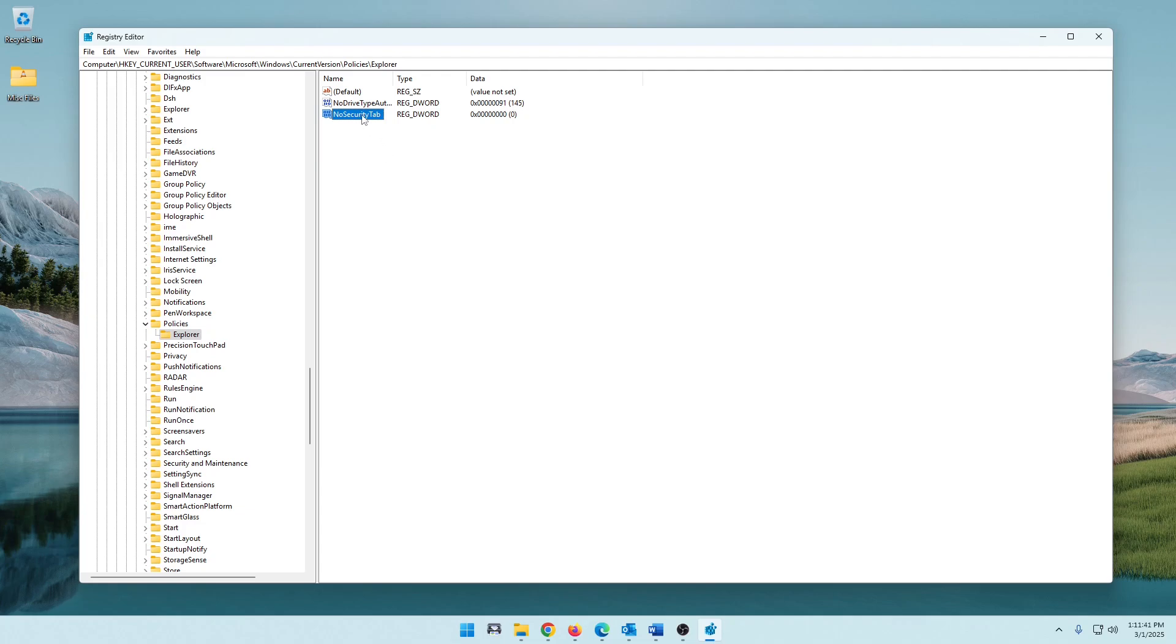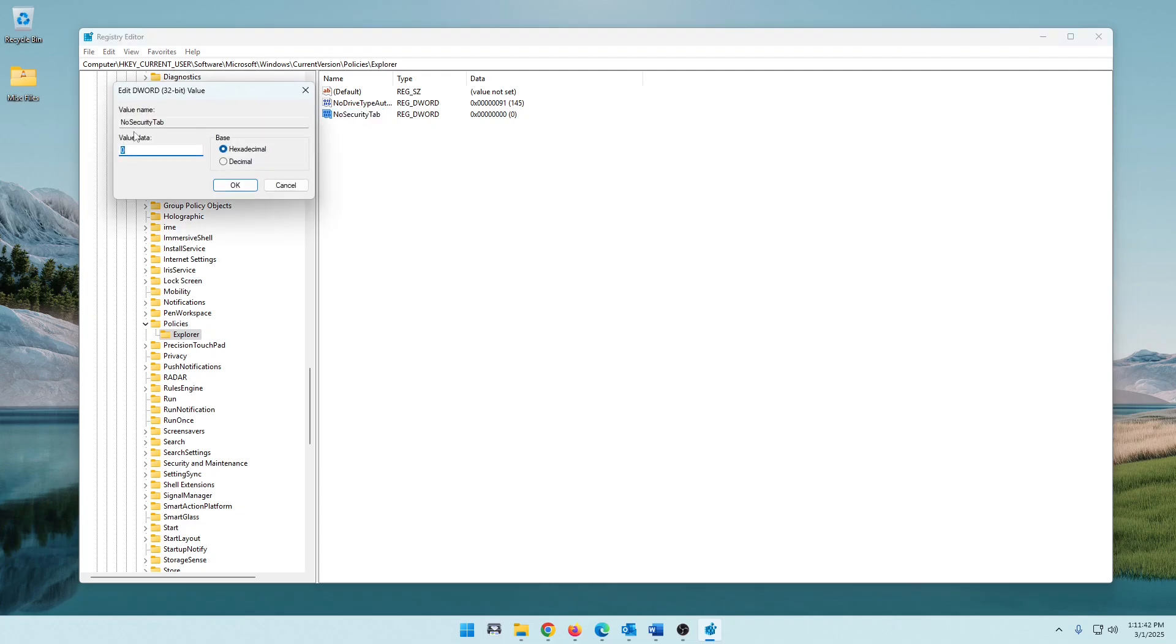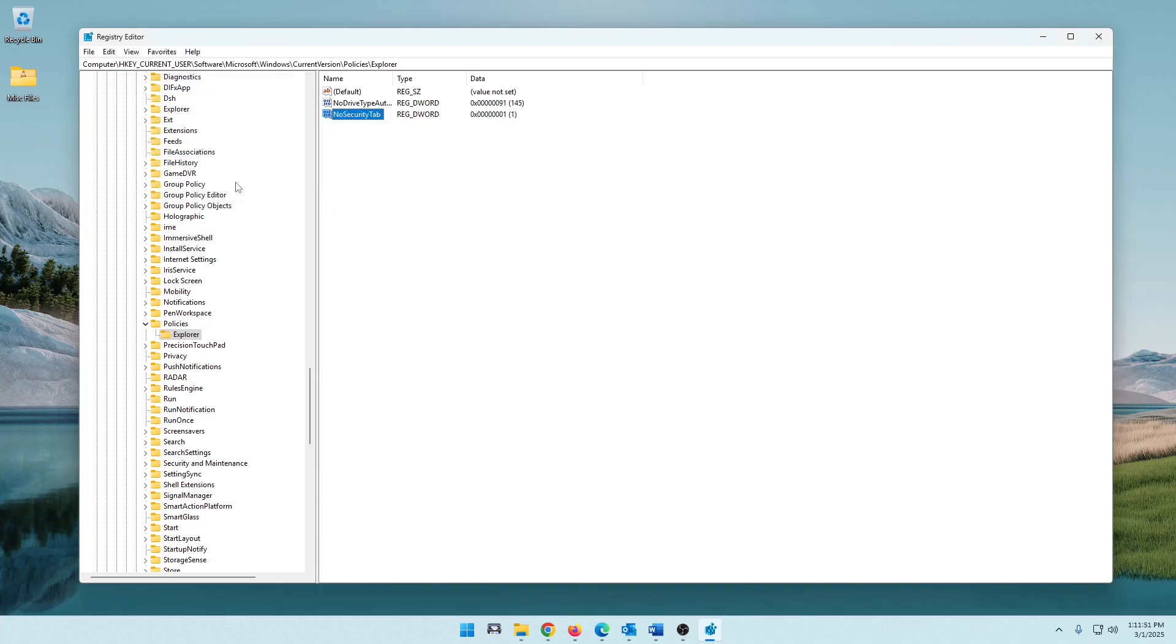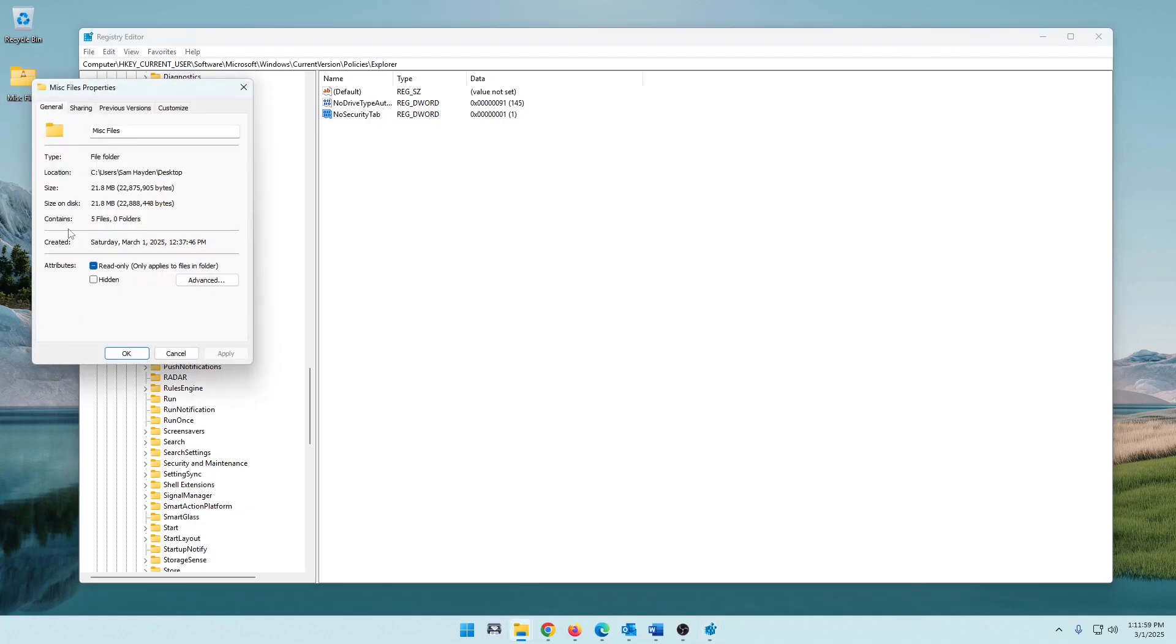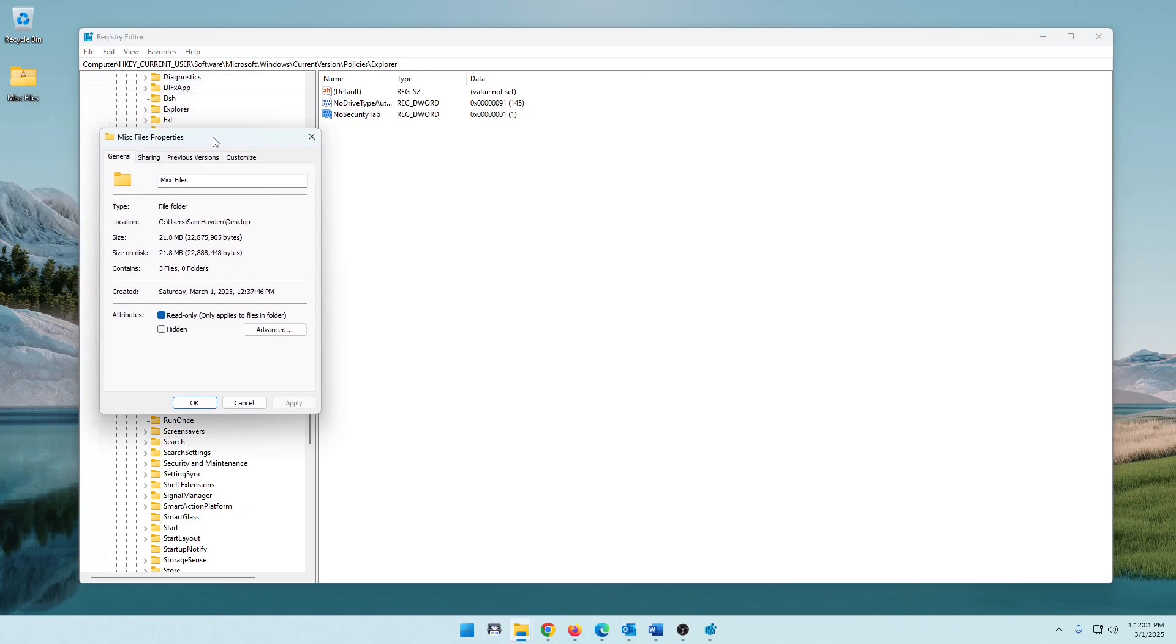Then we'll come in here and double-click this. And right now you see this as a value data of zero. We're just going to go ahead and change this to one. Make sure you're staying on hexadecimal here and hit OK. So now that is set in your registry. So let's go ahead and right-click here and Properties. And as you can see, that Security tab is gone again.